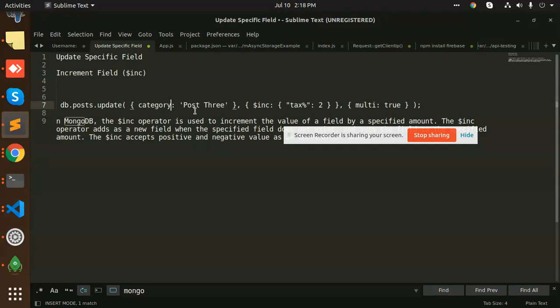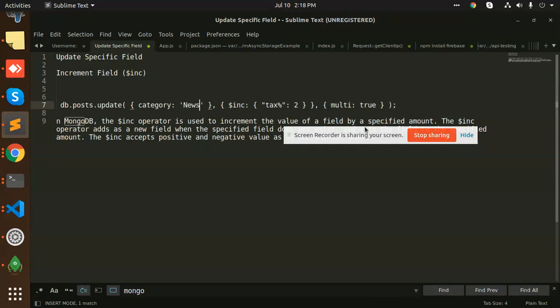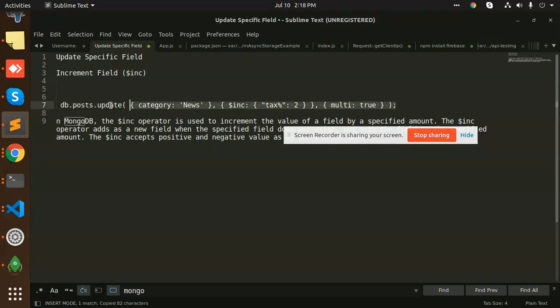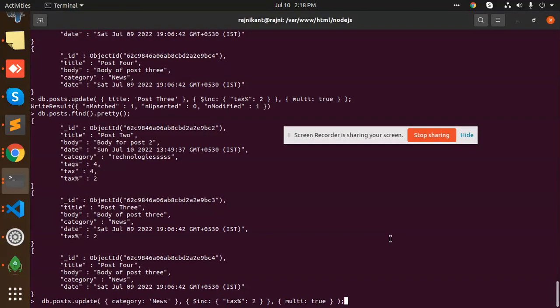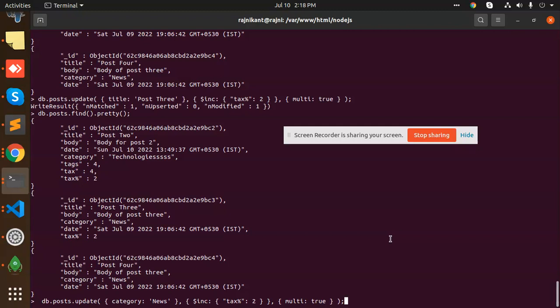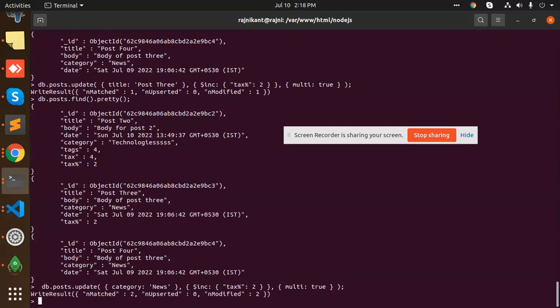So I'm going to add news. Multi: true for adding all of the categories having news. So copy this one. One of them is already there, but the second is not. I'm going to paste it, category news, enter it. Modified two.